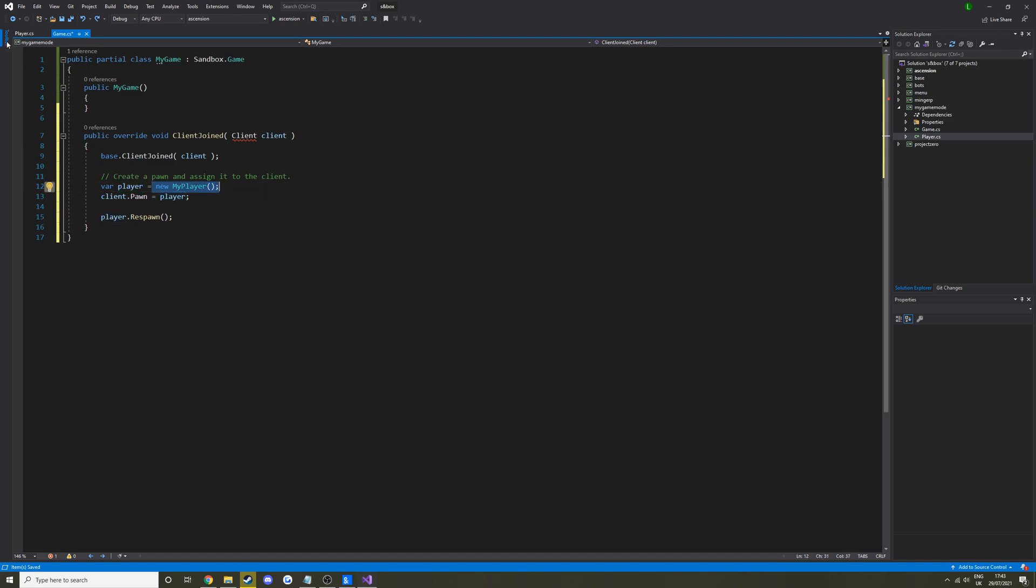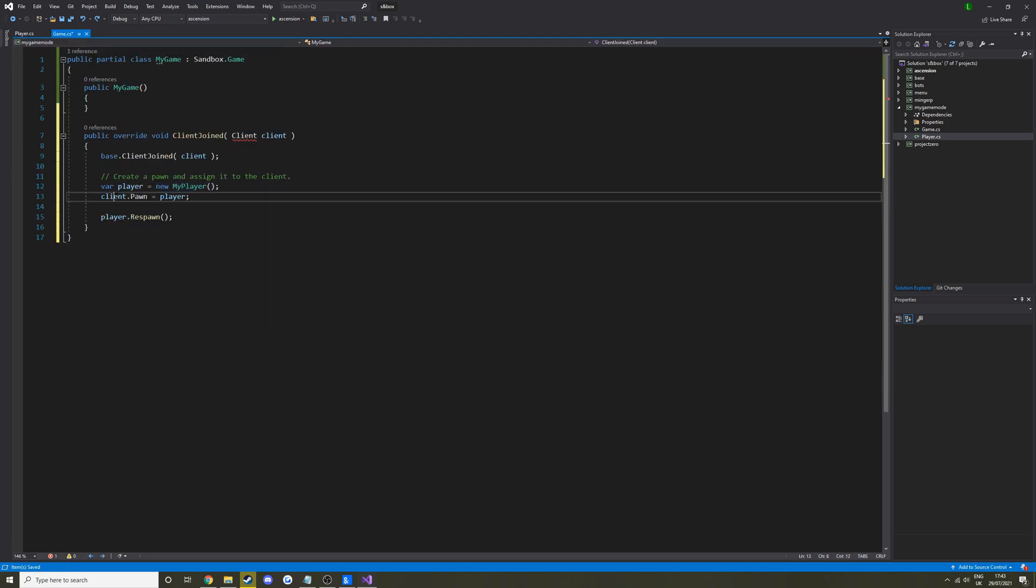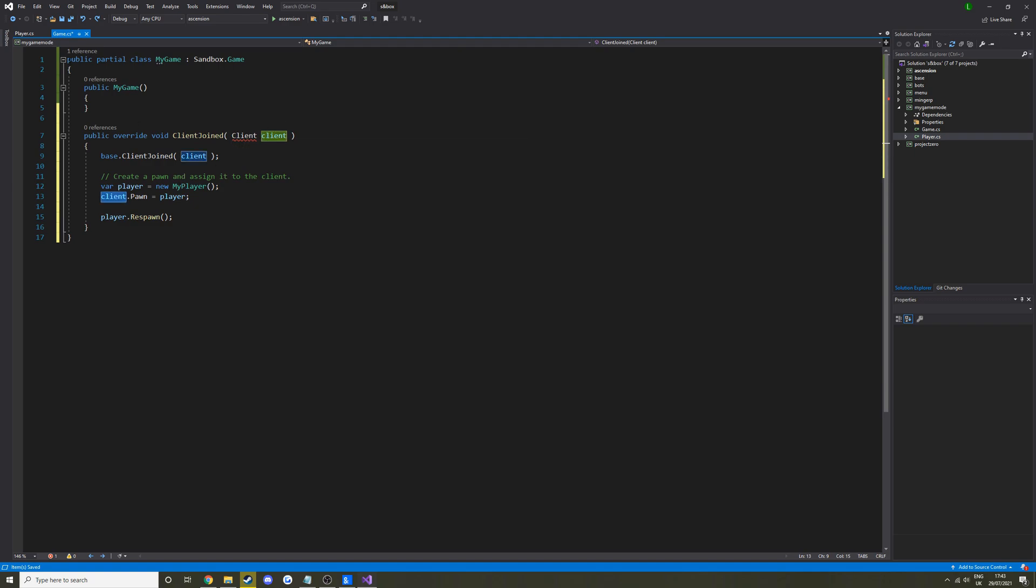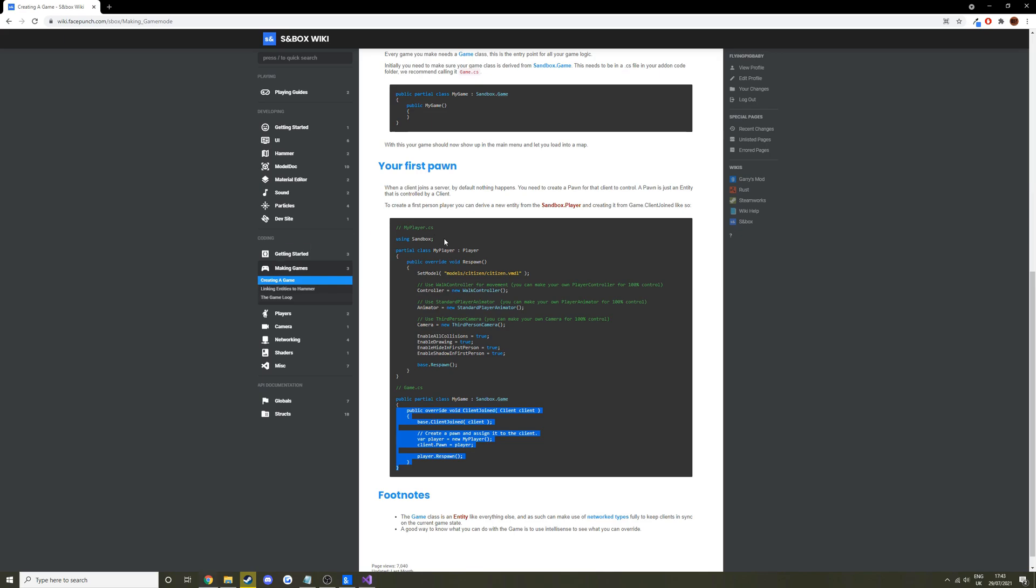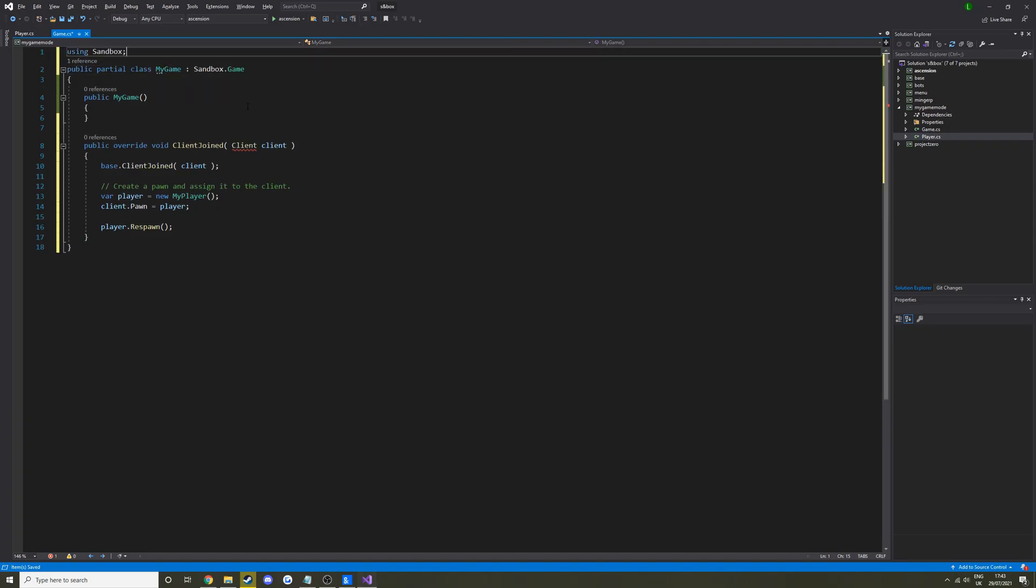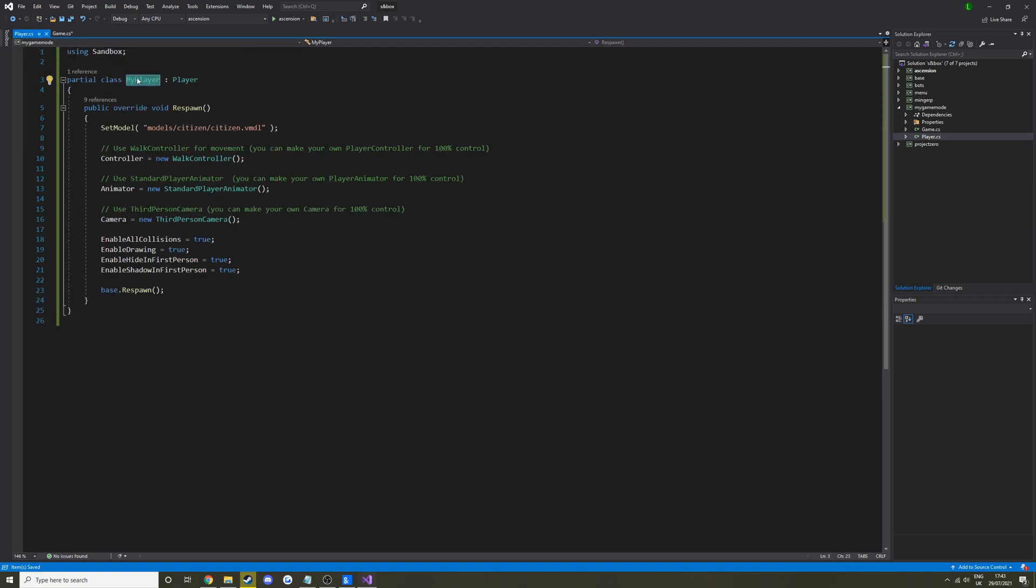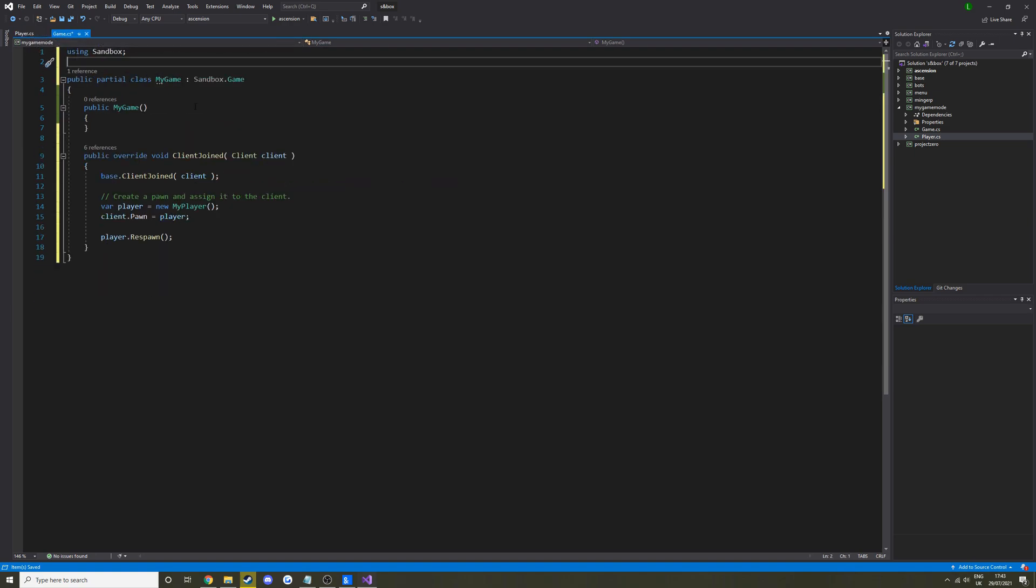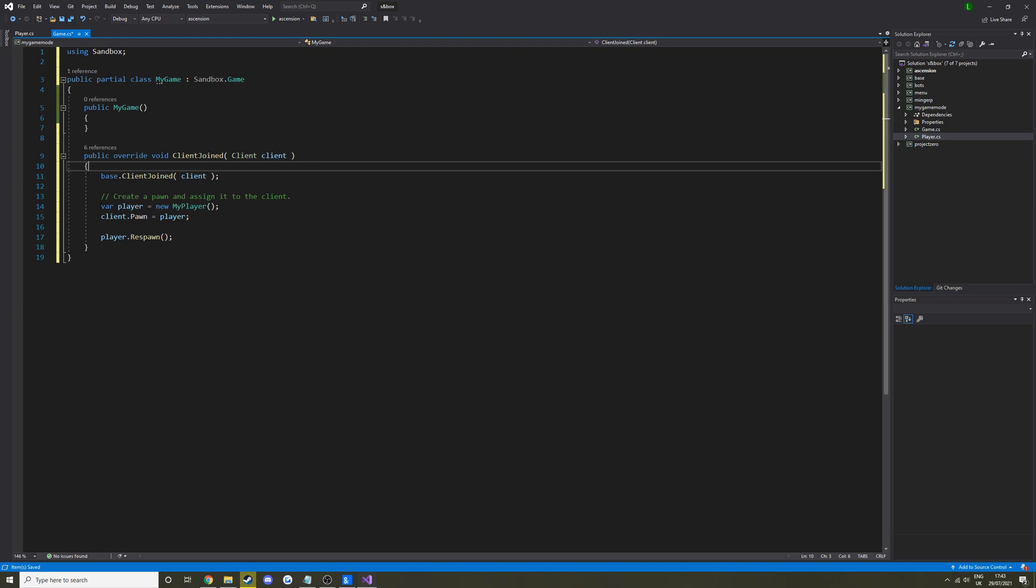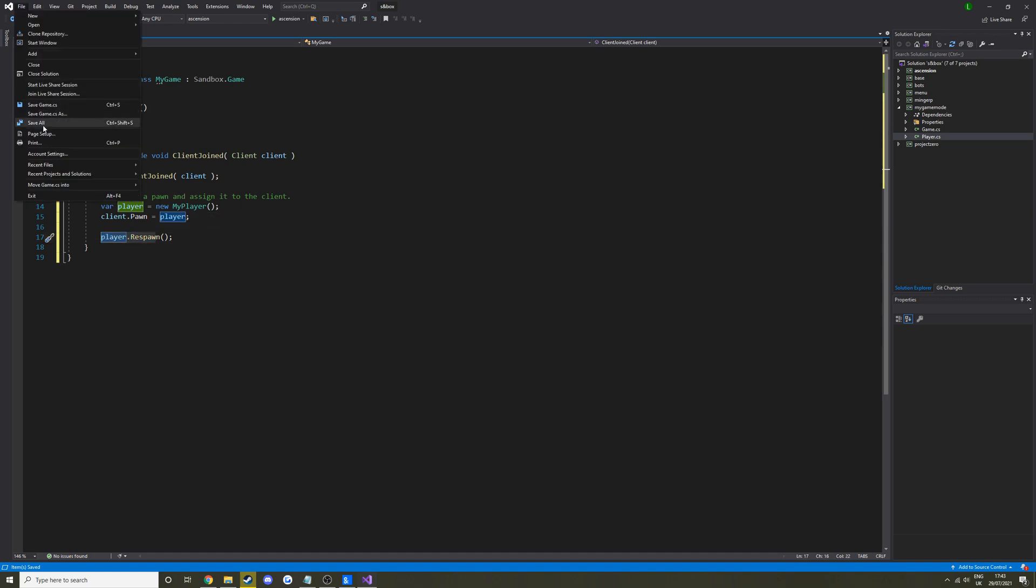So this is the new entity that we're giving the player. So we're creating a new MyPlayer class here, checking a new one of them. Then we've got the client up here. We need to include Sandbox, otherwise we don't have some other stuff. Let me do it in that file though. Alright, so we're creating the player entity. Then we're setting a variable of the client pawn equal to the new player entity. Then we're respawning the player. So now if we load into the game.